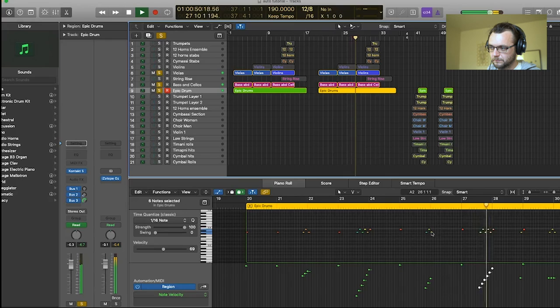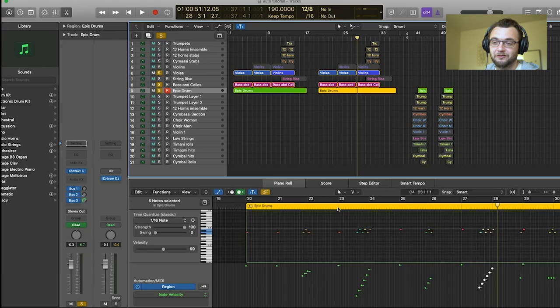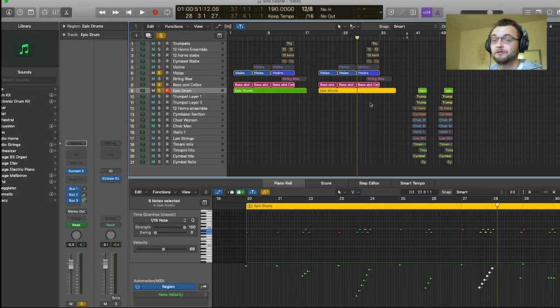So all these things are little details. I think it sounds much better like this. All these things are little details, but they're really important details. So I really recommend that you get into the habit of as soon as you record a MIDI part, adjust all those note velocities. As you can see, you can do it really fast and efficiently, and it's really worth spending the extra time doing it.